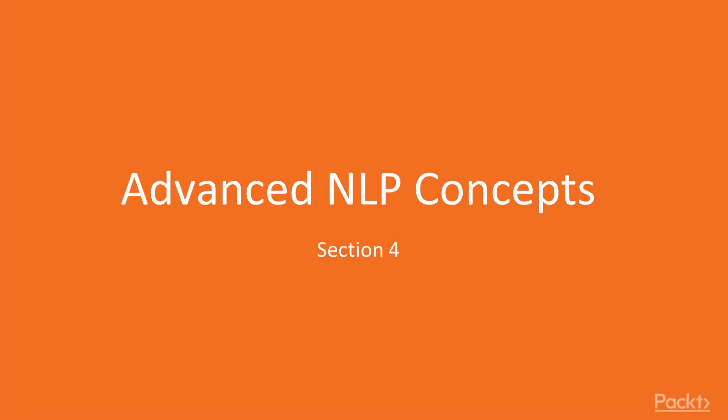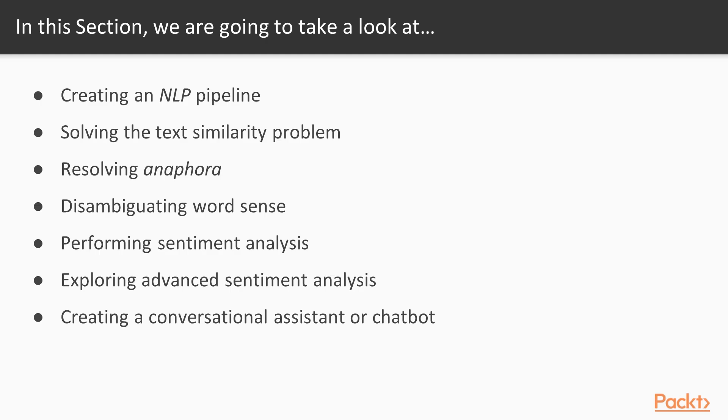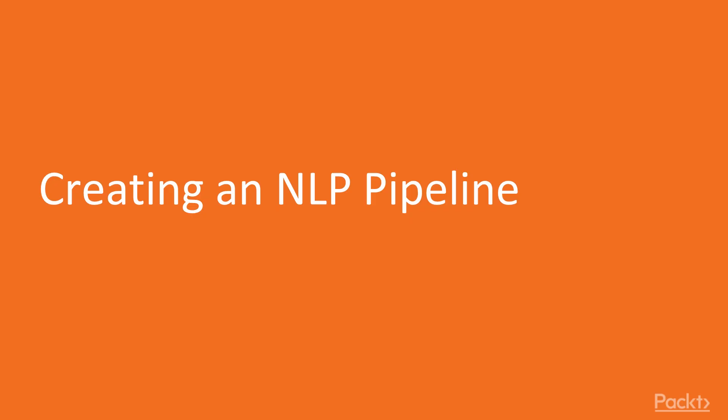Hello. Welcome to the new section, Advanced NLP Concepts. This section combines all your lessons so far and creates applicable solutions that can be easily plugged into any of your real-life application problems. We will write solutions such as text similarity, summarization, sentiment analysis, anaphora resolution, and so on. Now, we move on to the first video of this section that deals with creating an NLP pipeline.